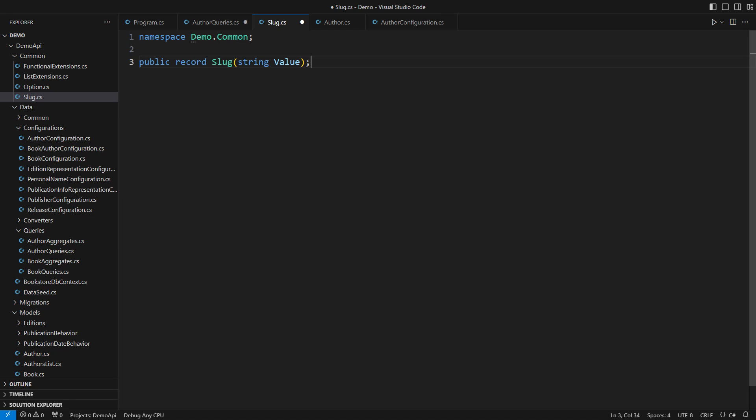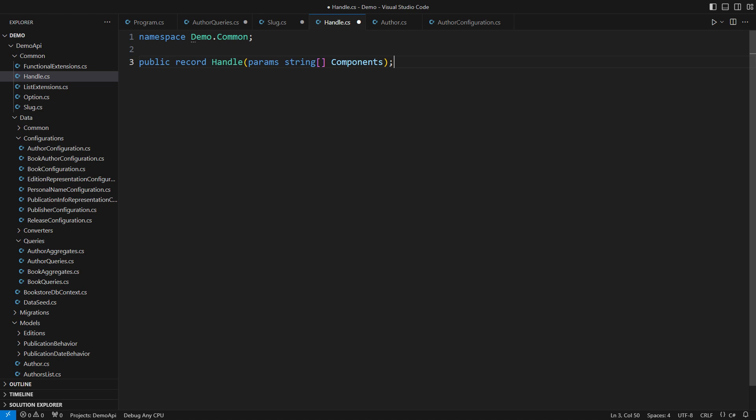Now where do I get the slug from? It comes from the URL, obviously. The other source is by transforming a handle.